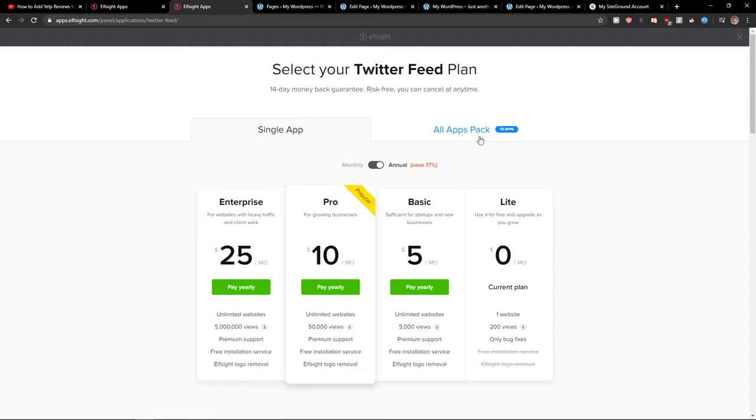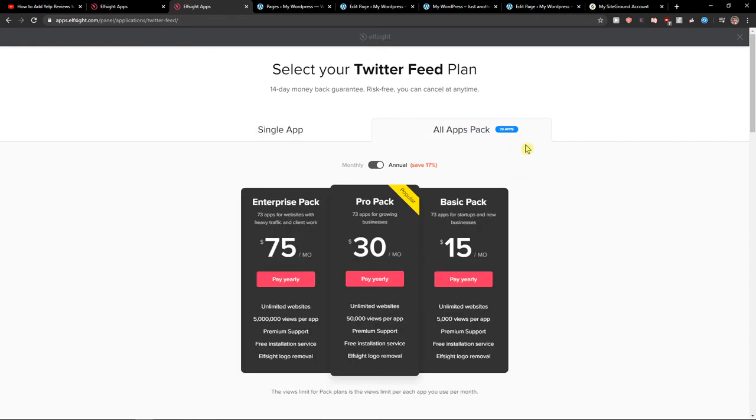So also what I recommend, check out all the other applications here. If you like more applications, choose a pro pack or basic pack. That can be good too. And this is pretty much it.